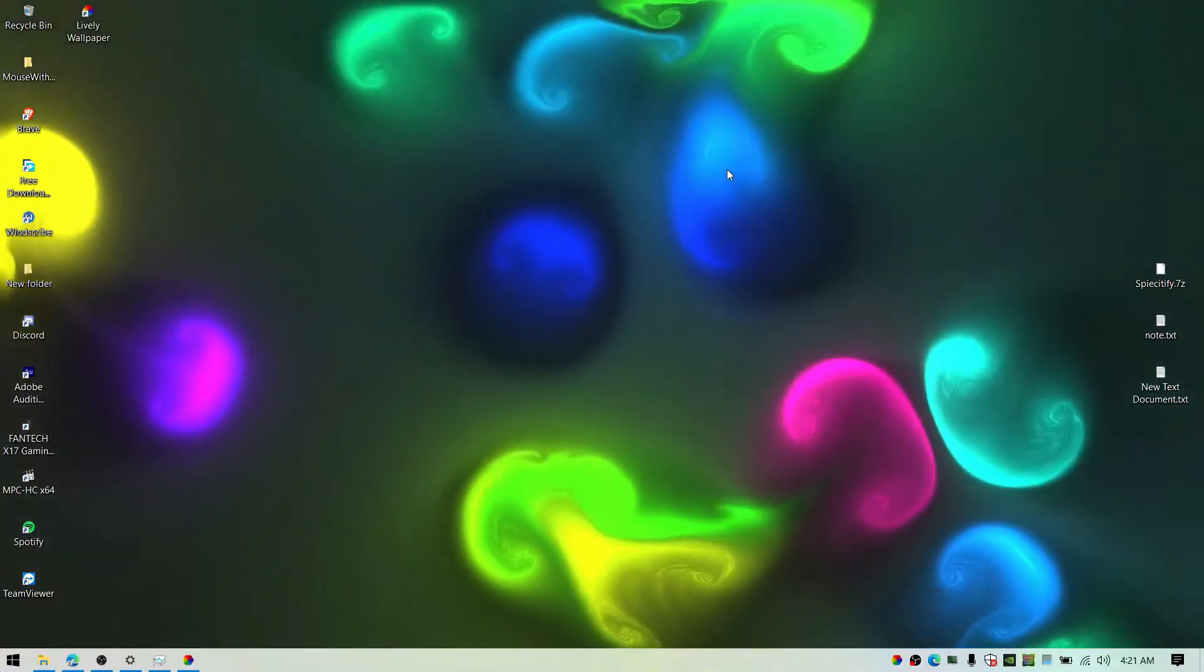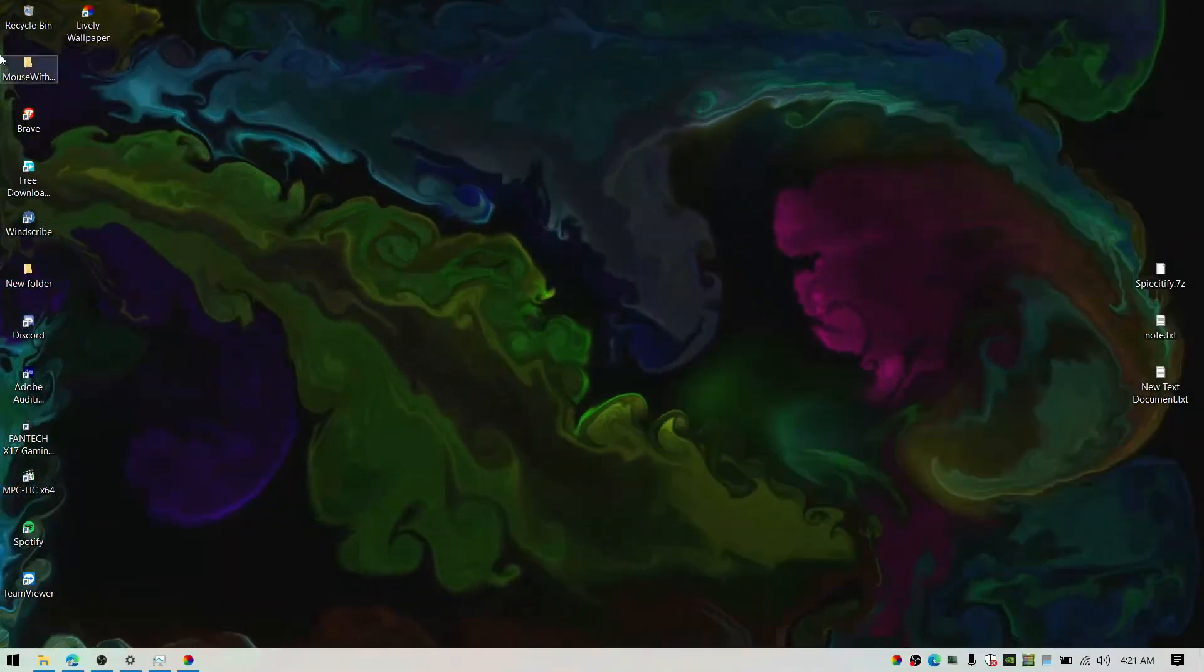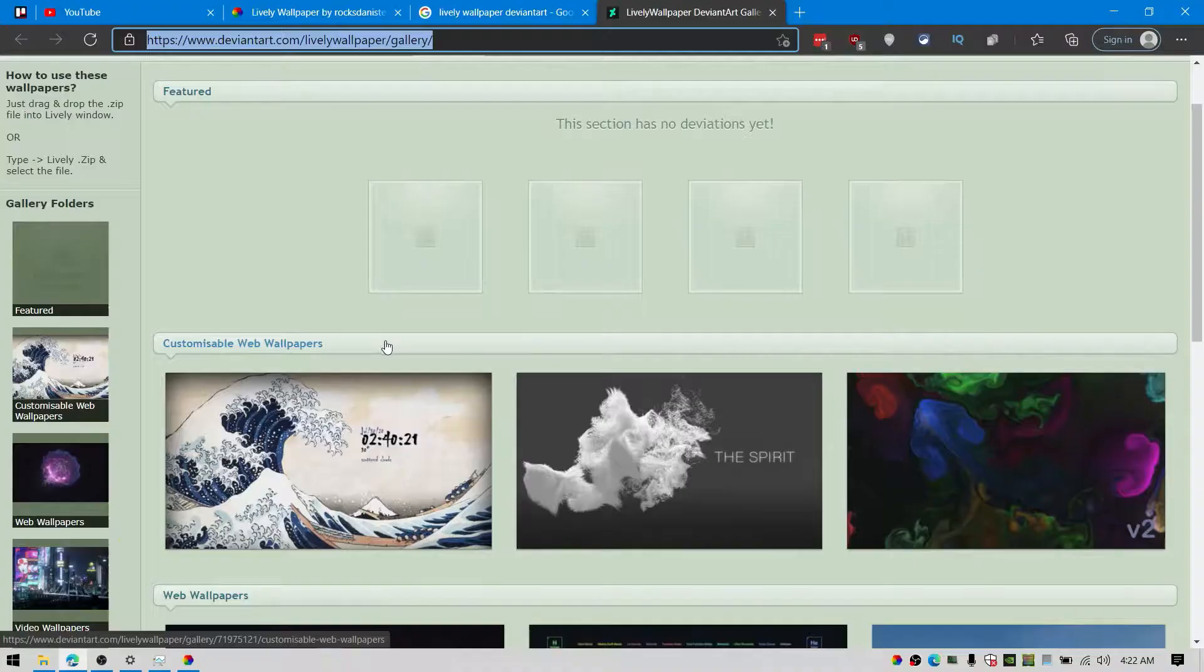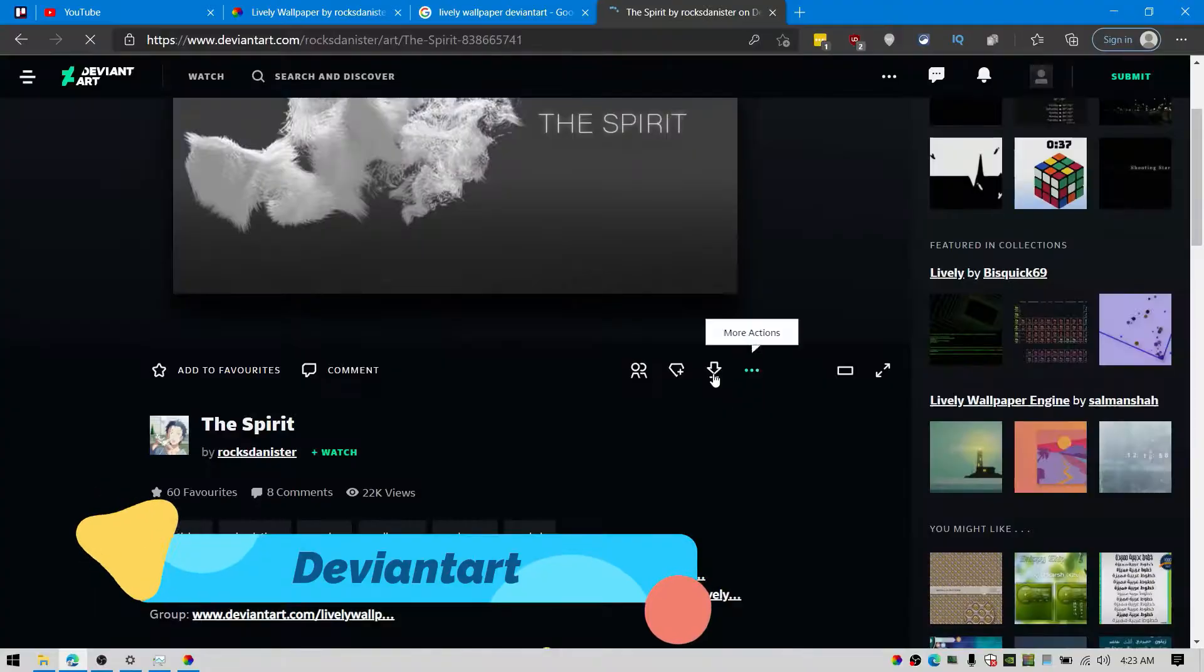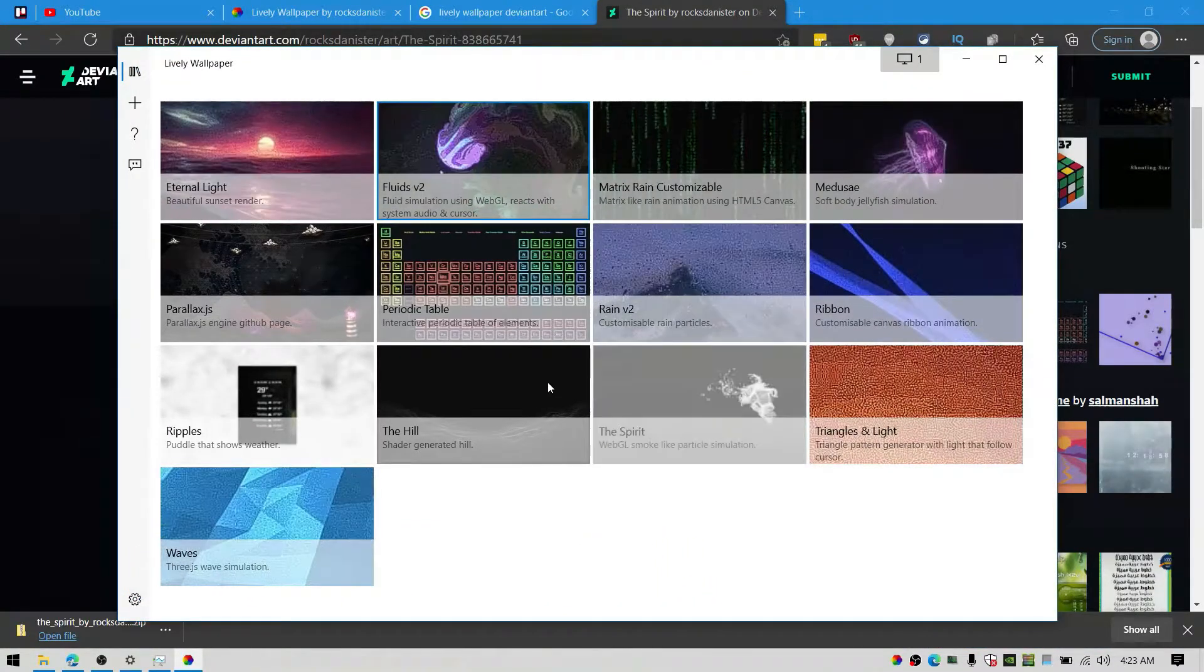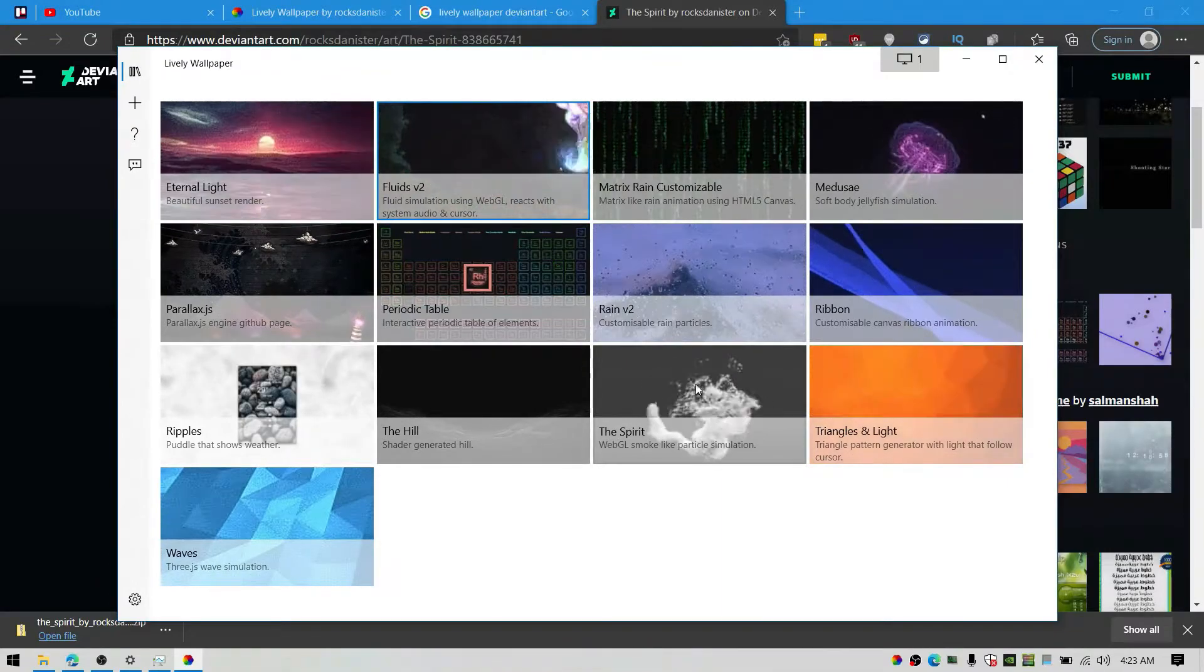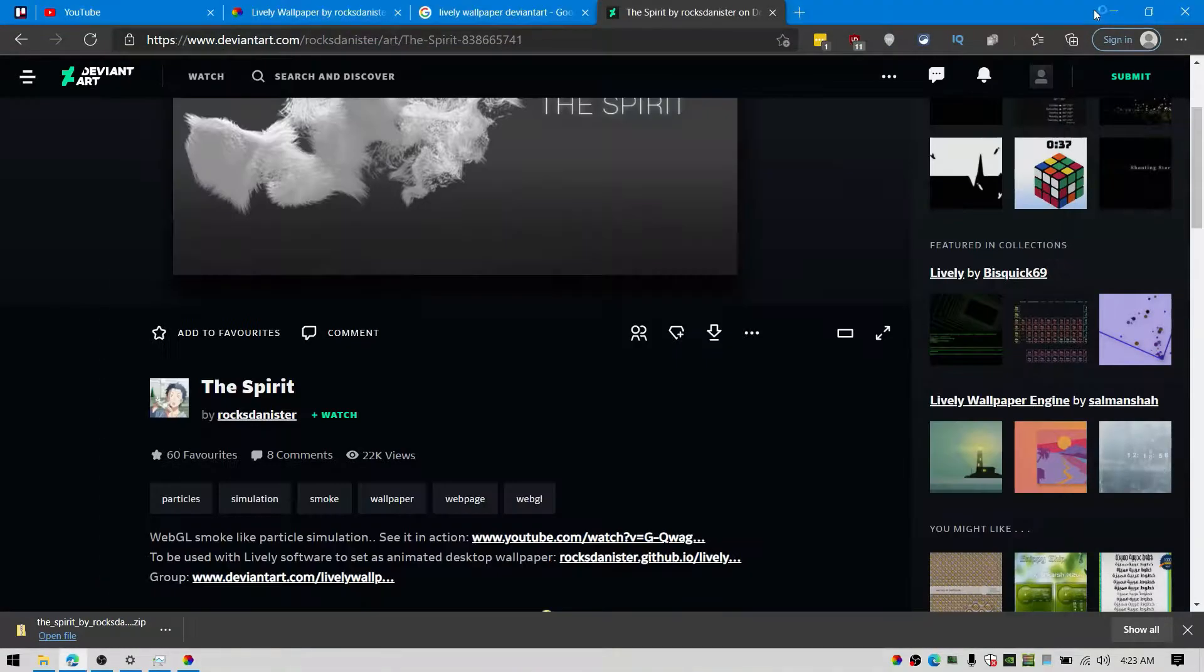You can also add custom interactive dynamic wallpaper by downloading from DeviantArt sites. Just download from there, easily locate the download file, and it's ready to set as wallpaper. You can also download a video and make it a live wallpaper.